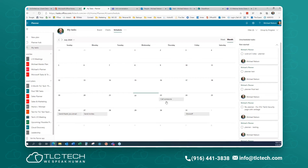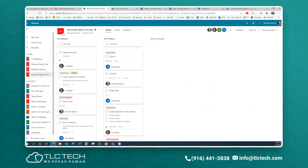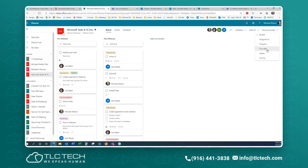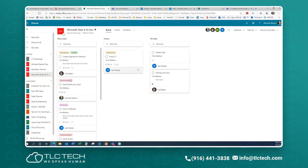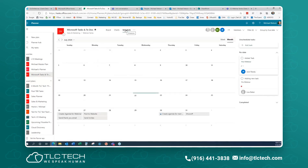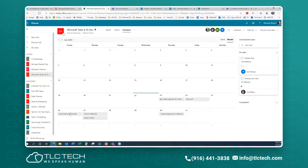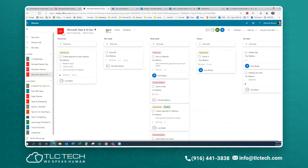I mentioned it wasn't easy to change dates in the due date view — but if you go into the Schedule view for that board, you can change dates quite simply by dragging. Going back to the board, you can see they've all moved around — this week, tomorrow, next week, and in the future.